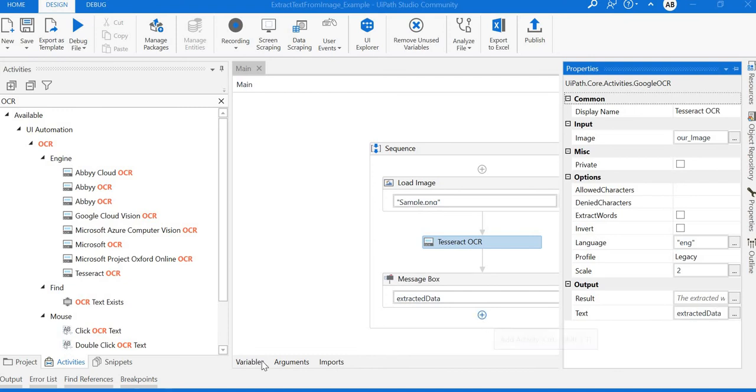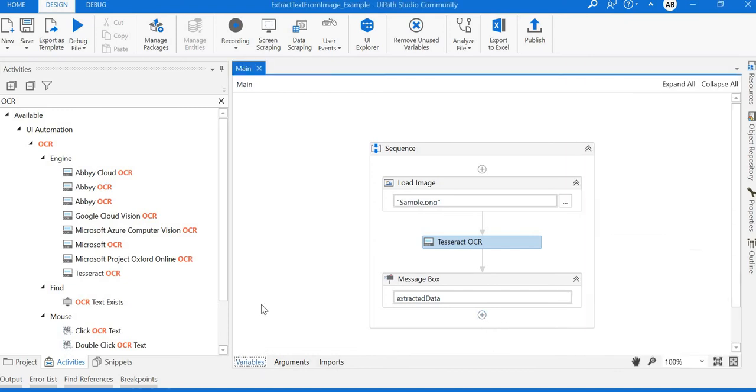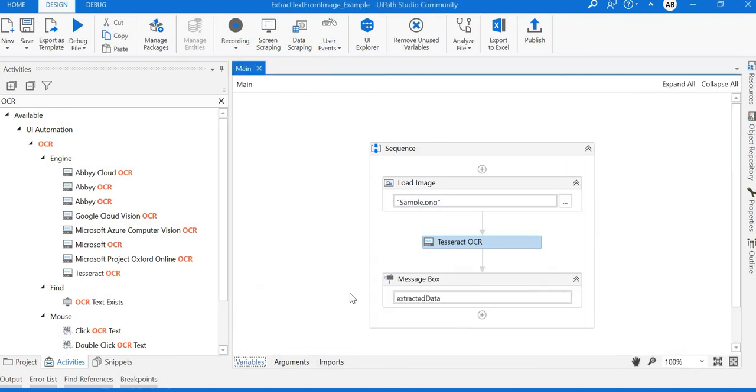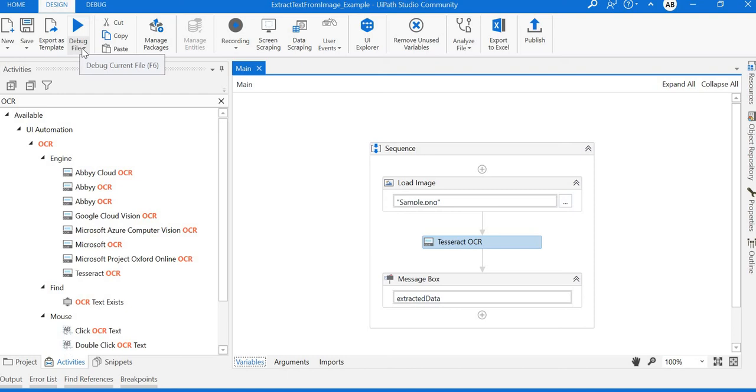You can see here extract data is a string type variable. I'll place one message box to check the data or test the value which is extracted from the OCR engine. Let me run this project and see the output.